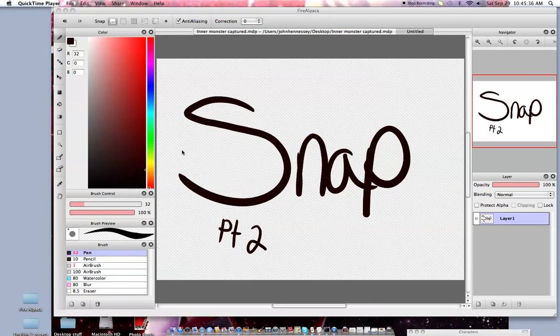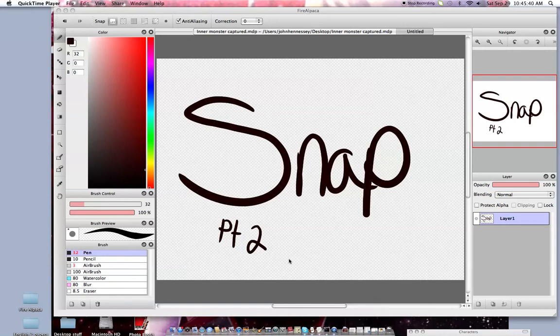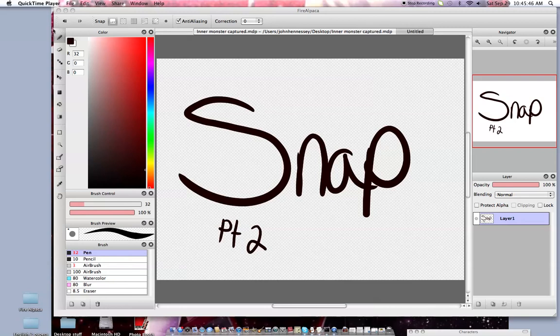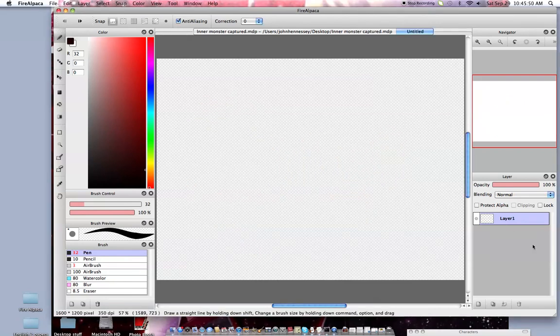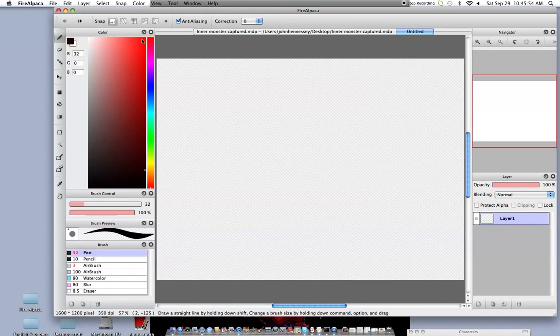Anyway, so this is snap part two. As you can see, I do have a screen recorder now, which makes me very happy. Sorry I'm getting a little sick, so there might be some sniffling throughout this.